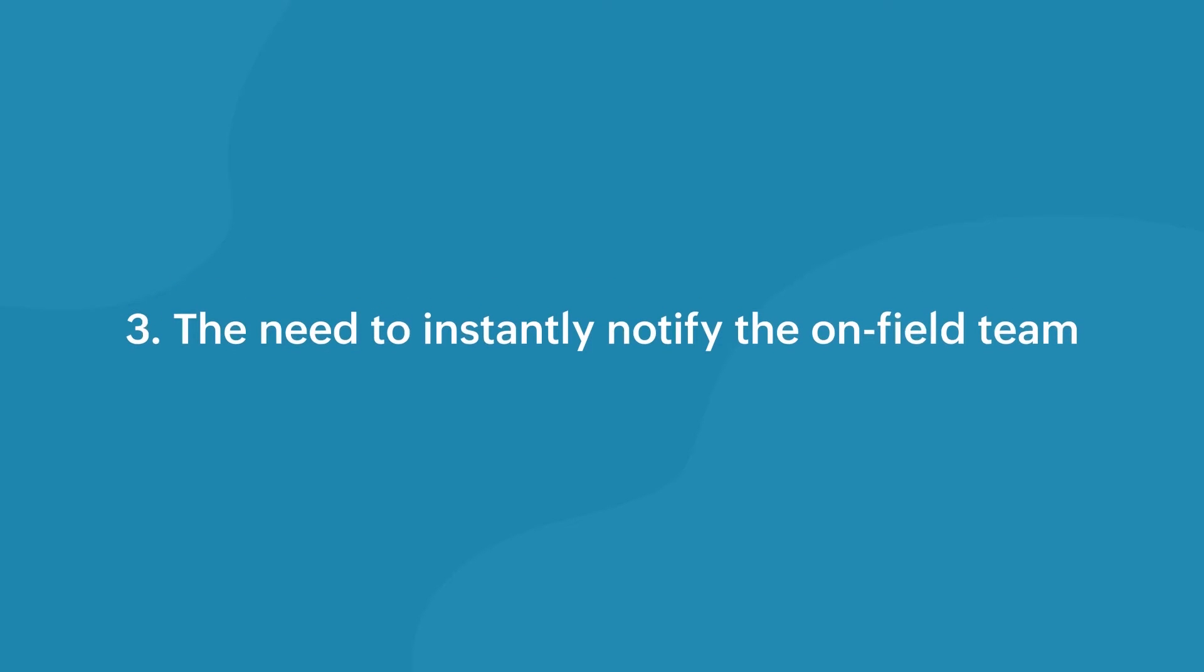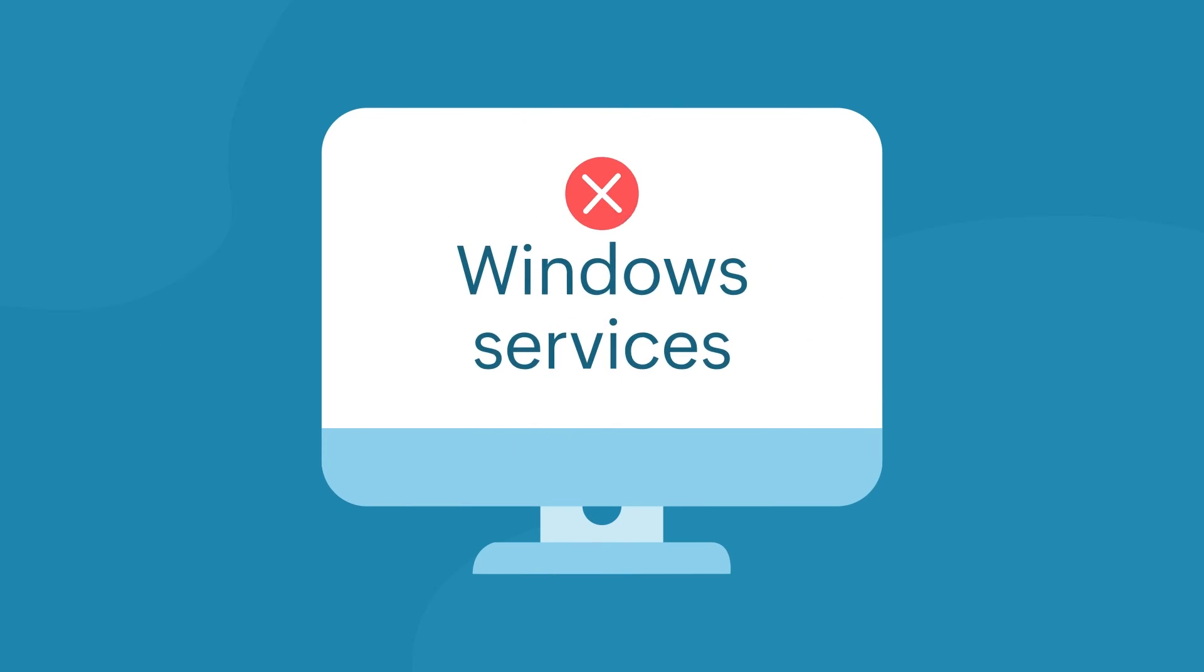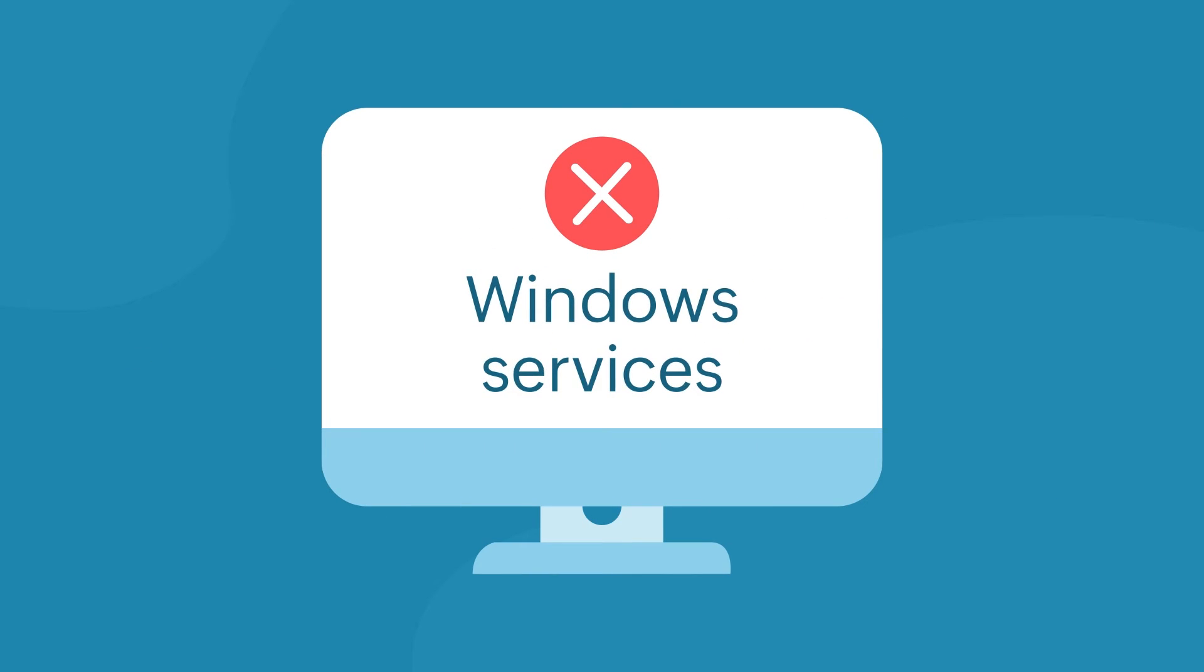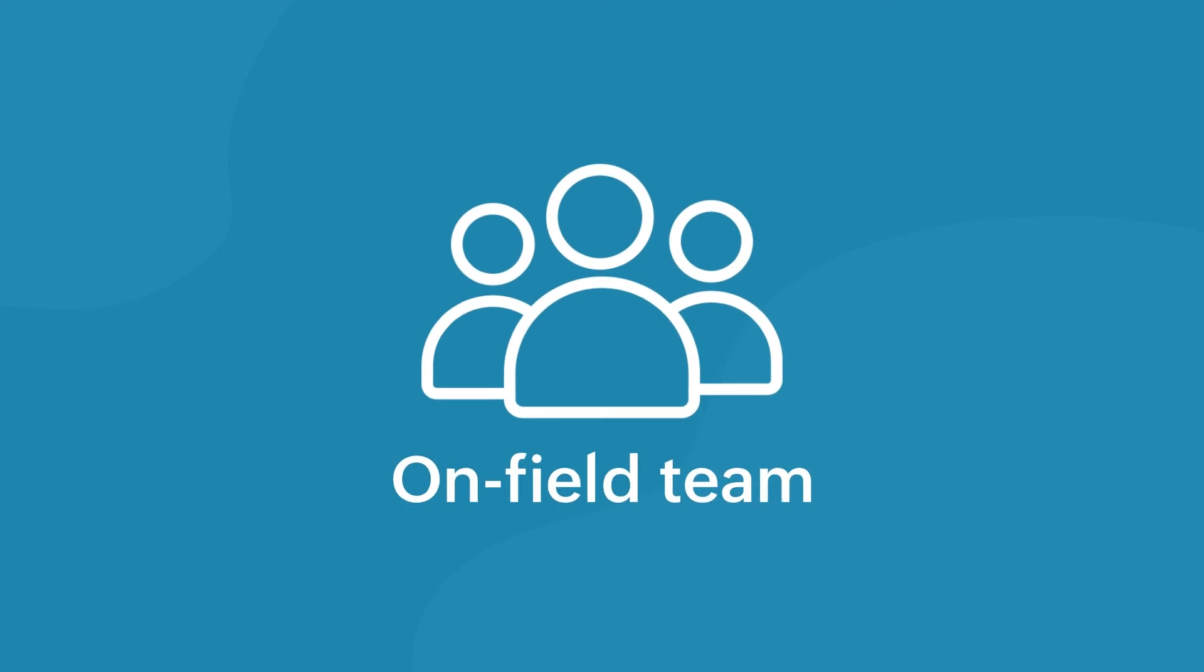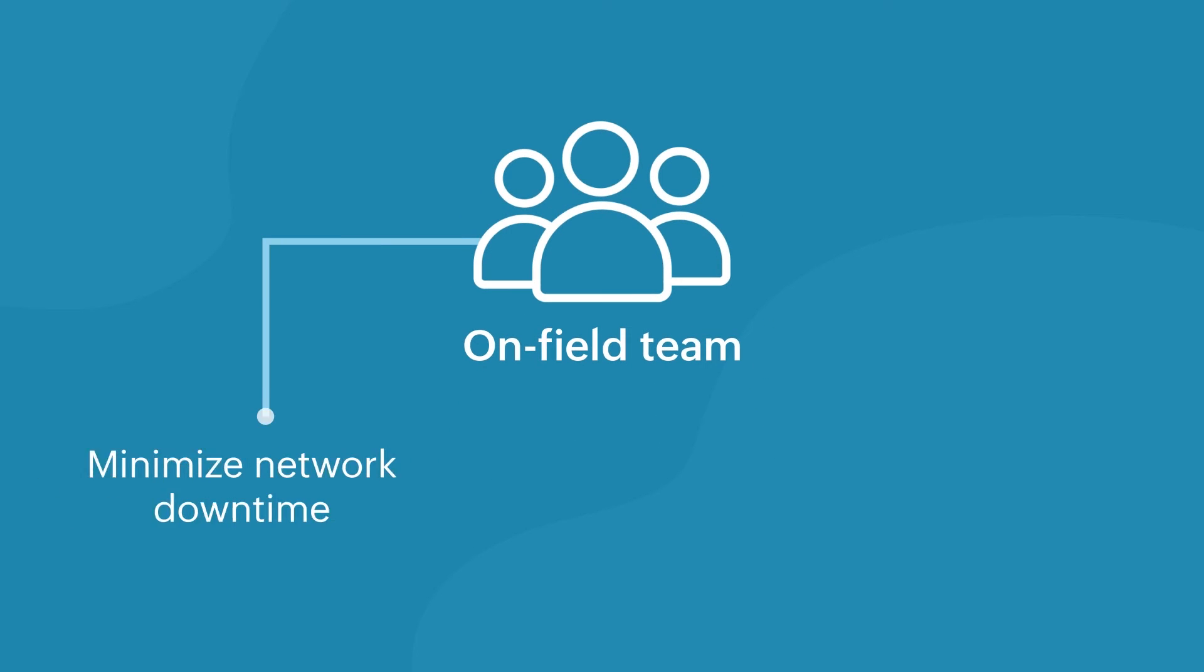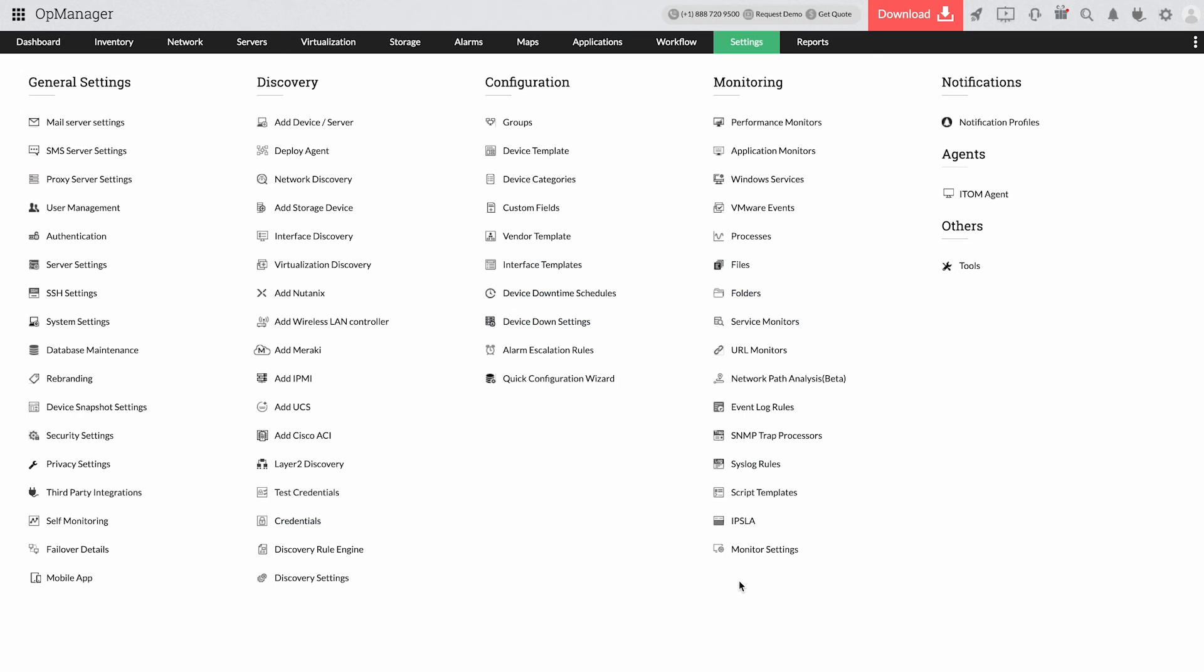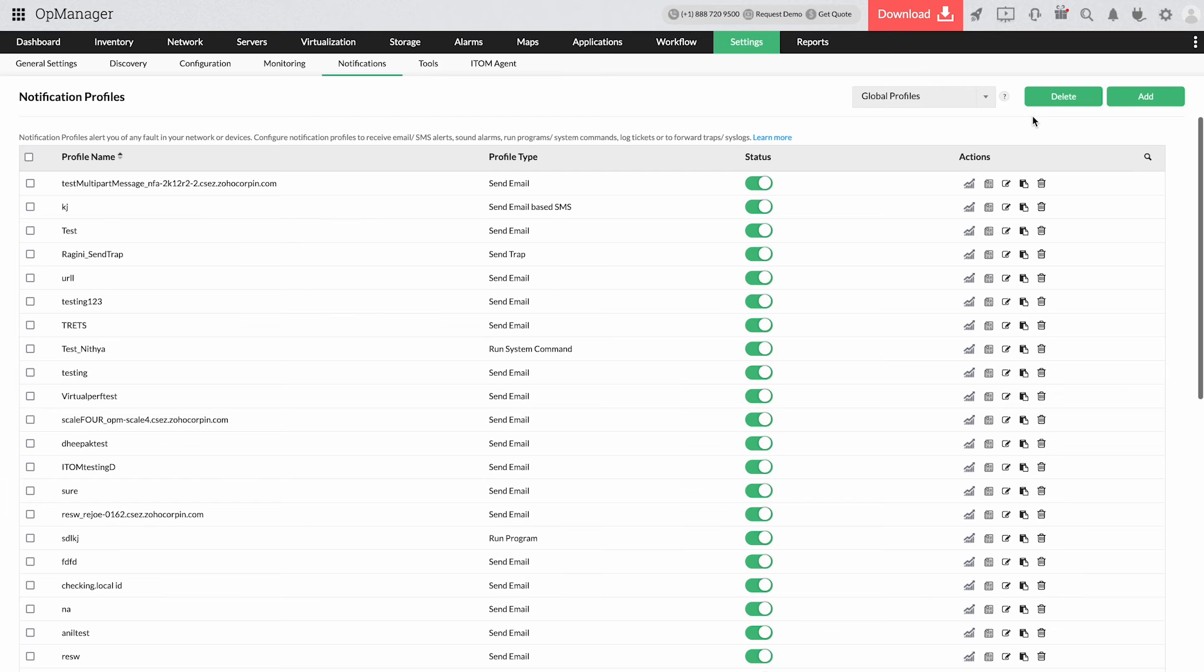The need to instantly notify the on-field team. When a critical Windows service turns dormant, the on-field team has to be notified instantly to minimize network downtime and prevent business losses. To help the monitoring team reach the on-field team promptly,